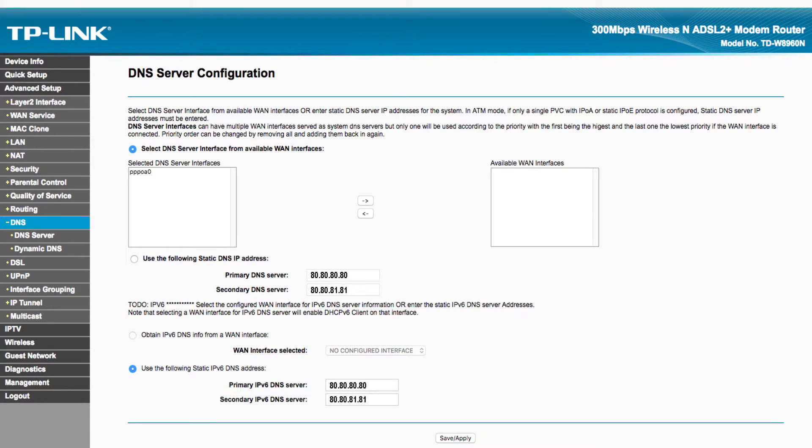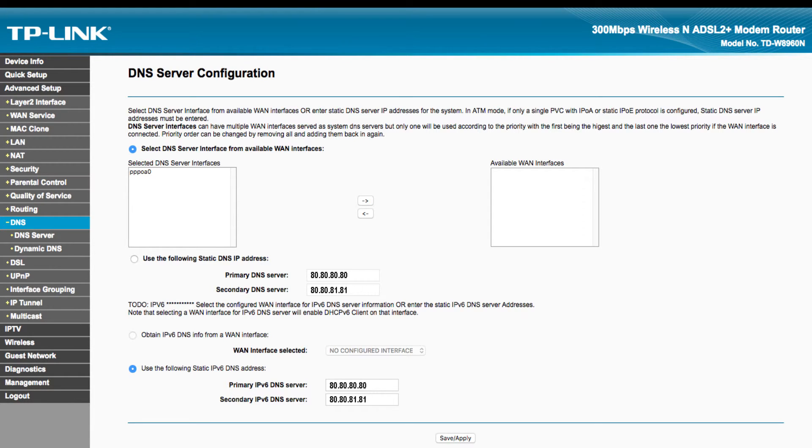Most routers take the DNS configuration from the WAN settings. Some routers have separate fields available to update DNS under LAN or DHCP settings.